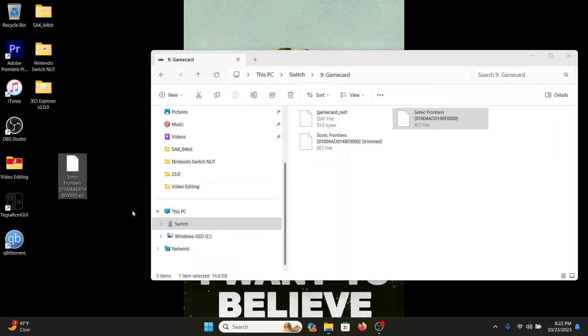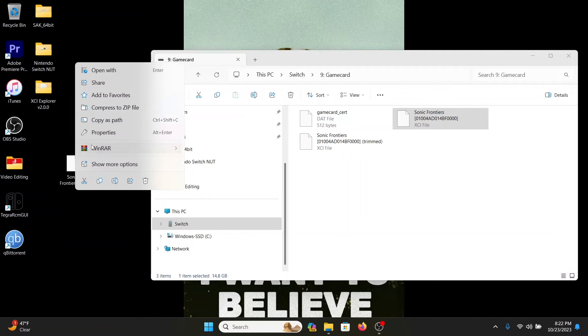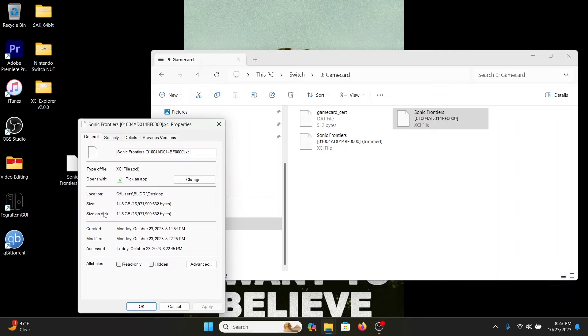All right, the file just got done transferring over from the game card, from the console itself, to my desktop. What you want to do now is right-click, properties—it says 14.8 gigabyte.